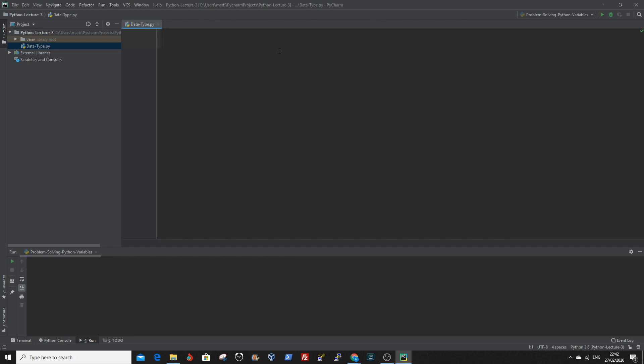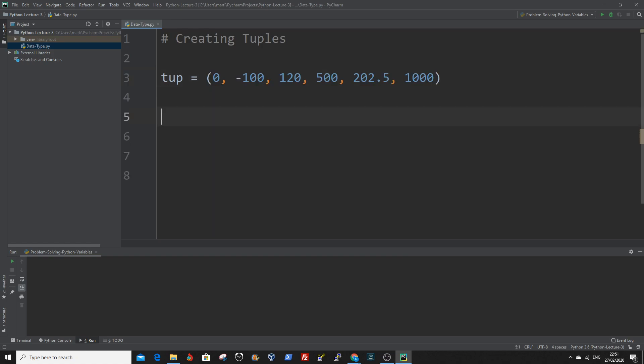Let's create a tuple. Within parentheses we enter in the values. Remember I can have mixed values. So if you want to print out the content of the tuple, you just put the value of the tuple between the print function.